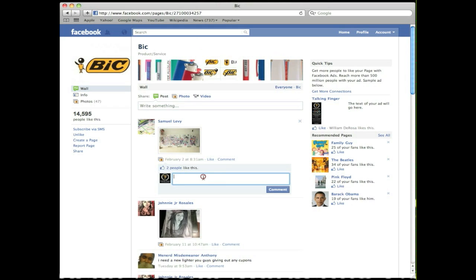Go back to Vic's page. You'll notice now when I'm commenting, I'm actually commenting as my business page. Big difference from in the past when you could only comment as your personal profile — now you can do it as your page, which is fantastic.